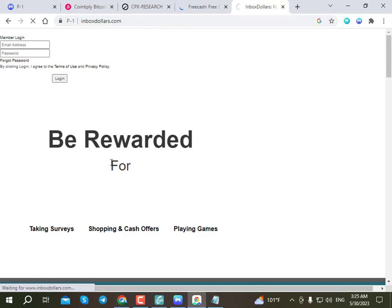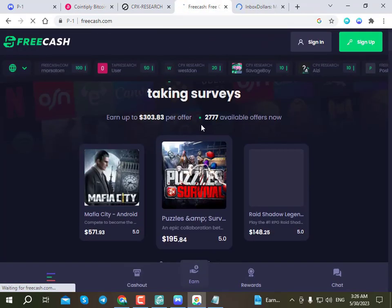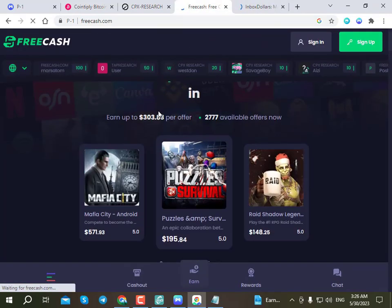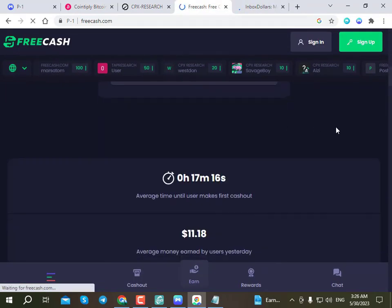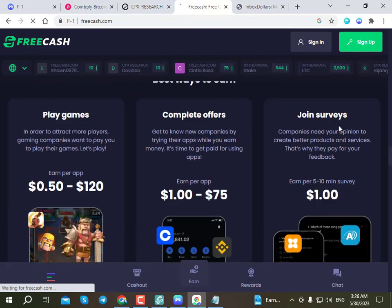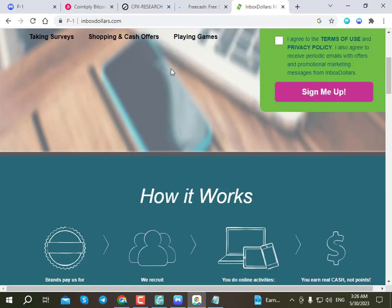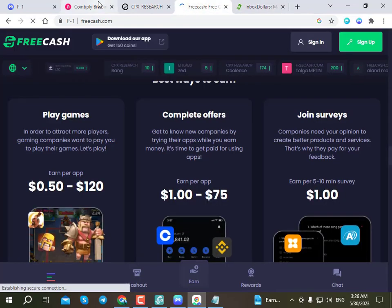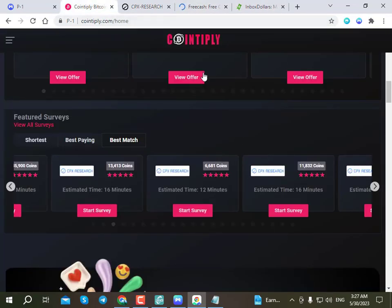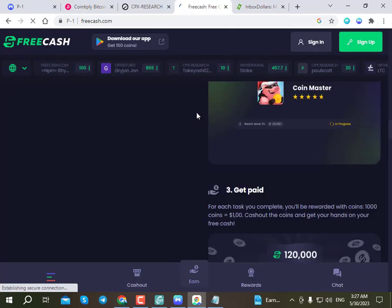On the top right there is a promo code for free cash. Enter the promo code and the discount will be applied. For the complete code and the InboxDollars free cash site, I will see you in the next video.